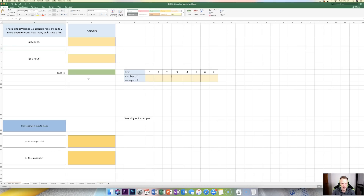To answer these, what we're going to do is create a table of values and graph it, see what kind of trend there is, and use that trend to be able to answer these questions a little bit quicker.